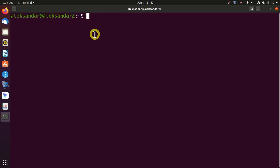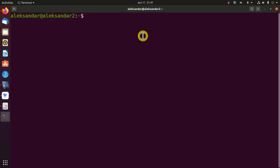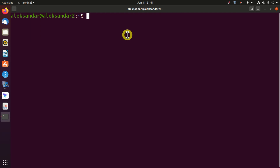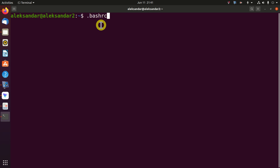Now I will explain the second method for sourcing the ROS environment. First, let us close the current terminal and open a new one. The second method is to add the sourcing command directly to the .bashrc file. This file is a configuration script file for the bash shell. When the shell terminal starts, the .bashrc file is automatically executed. This file contains a number of comments, system configurations, and functions that are used to automate tasks and customize our shell.